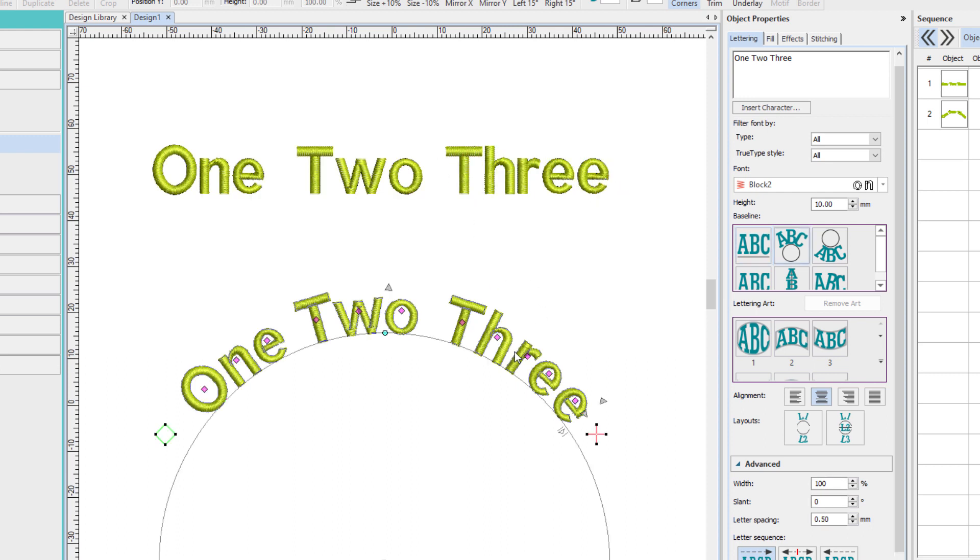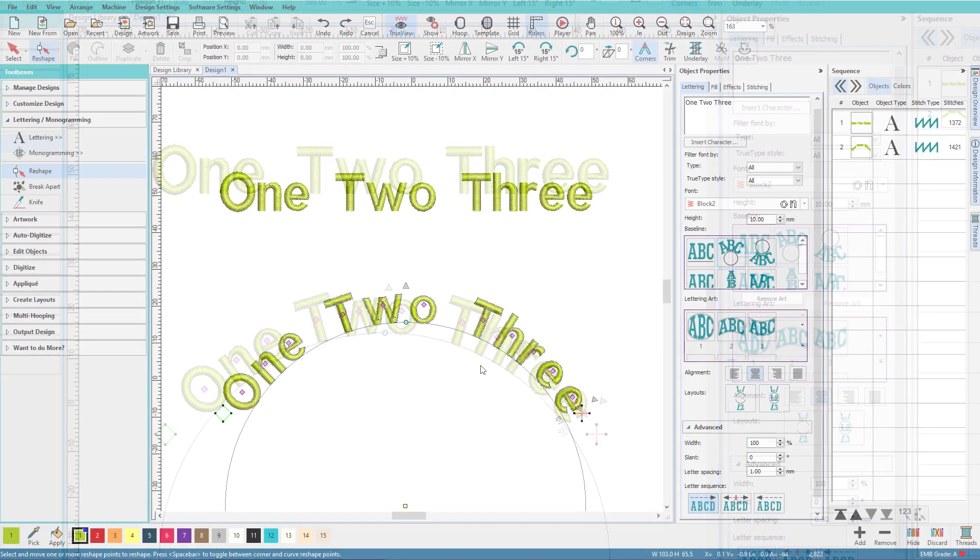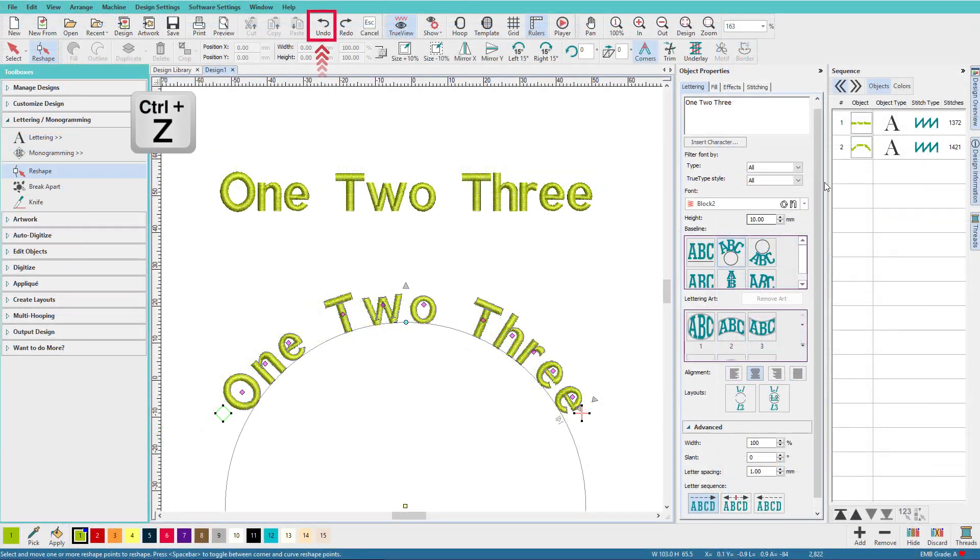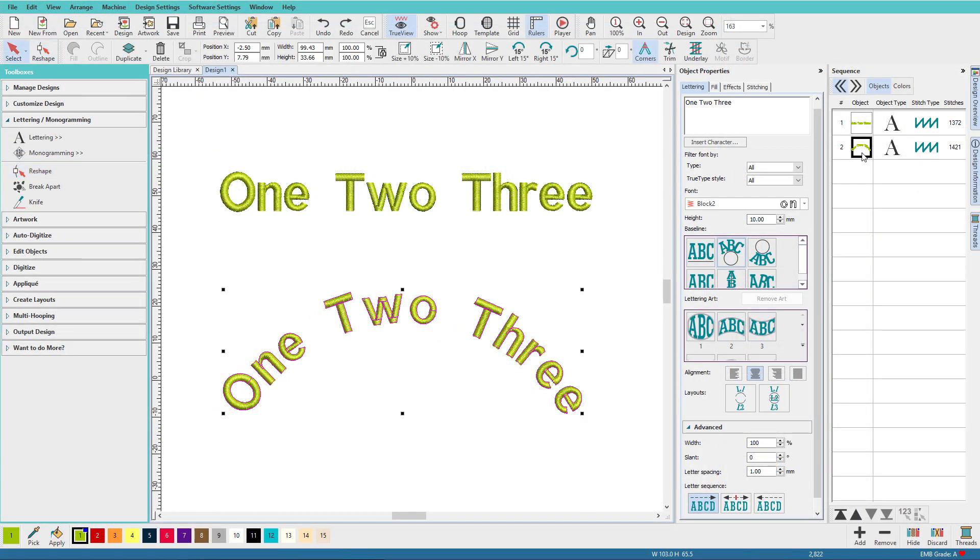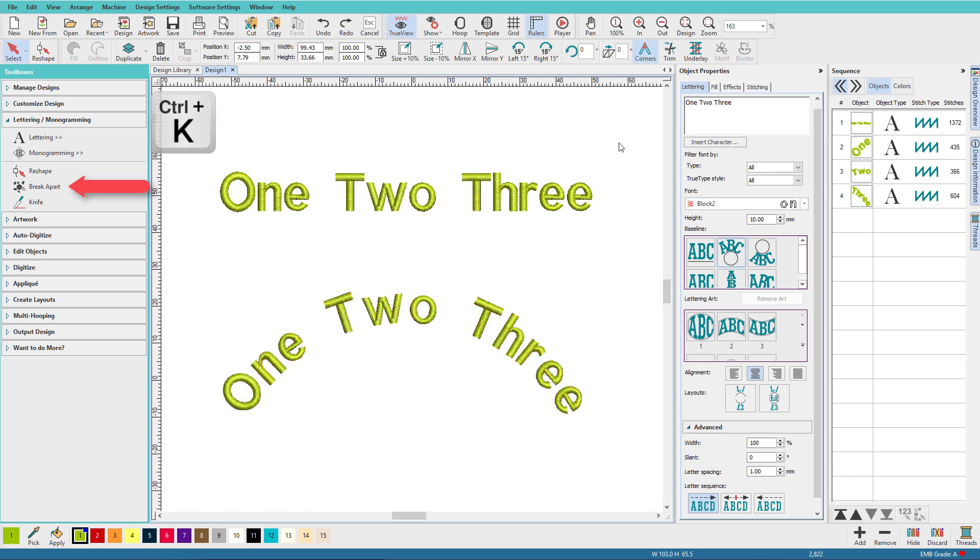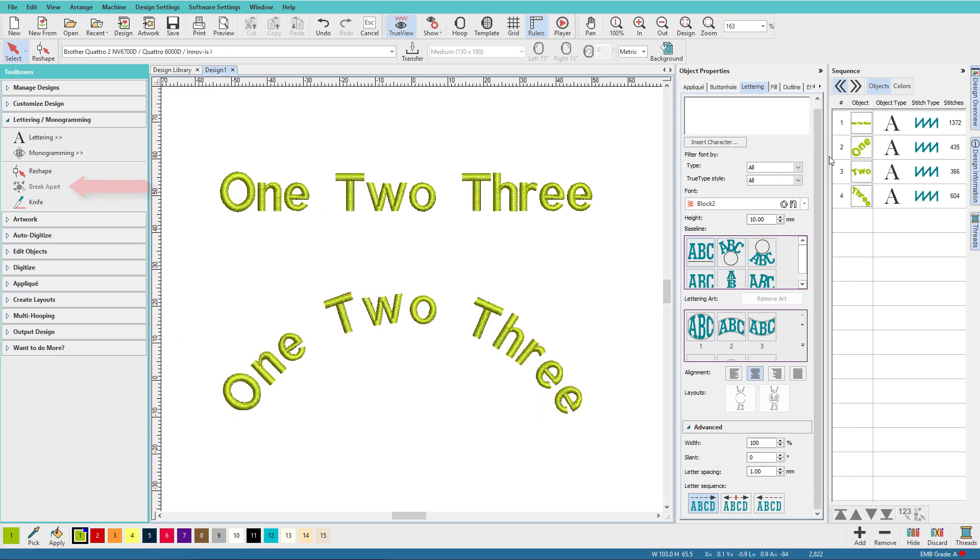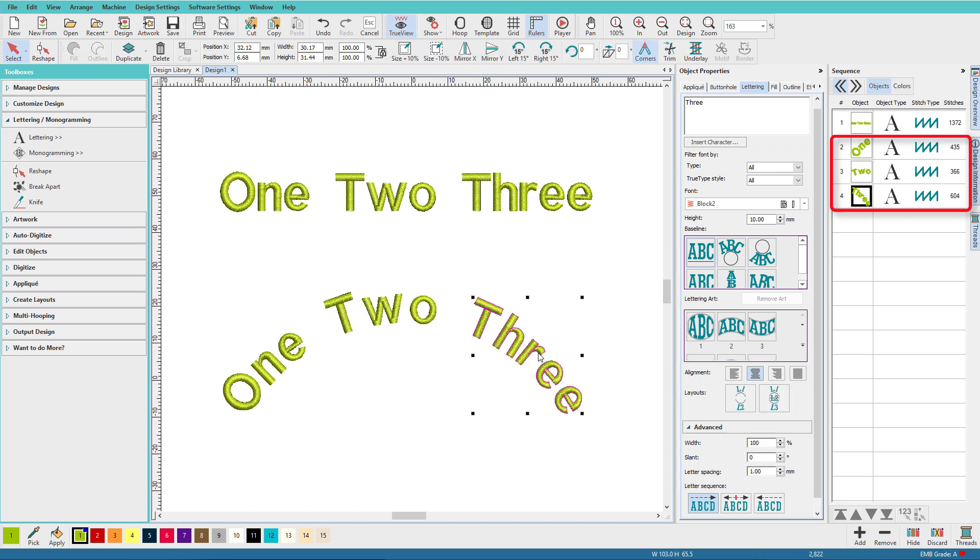Now let's undo this. And if you were to break apart, see there's my text, it's one line, and I'll do break apart, Control-K. Now I have three words.